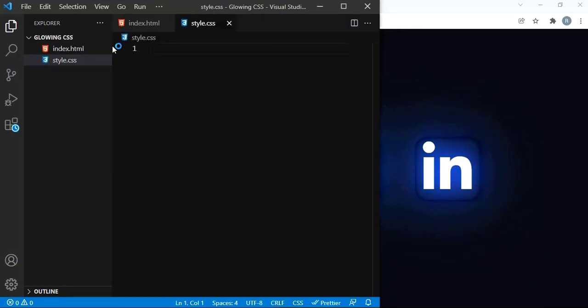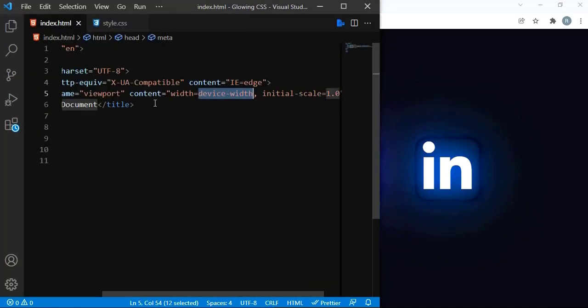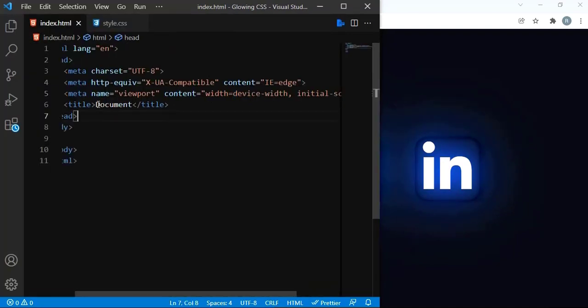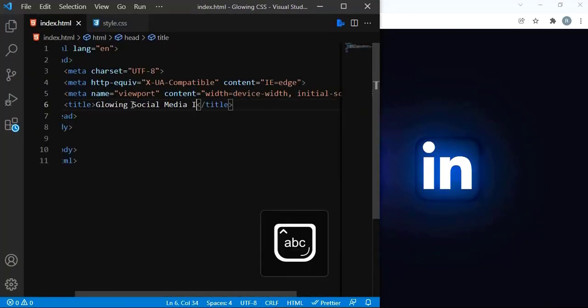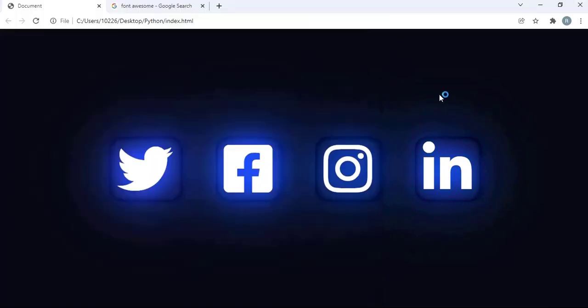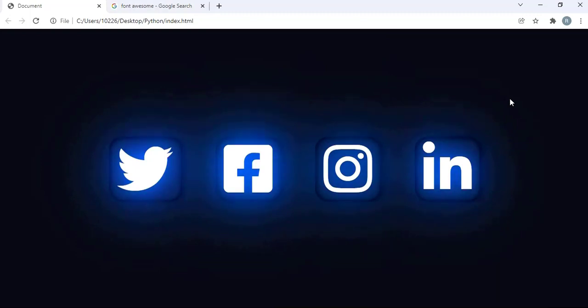Let me create the basic boilerplate here. So the title — I'm going to save. As you can see here, these are social media icons. On the internet there are a lot of websites where you can get social media icons.